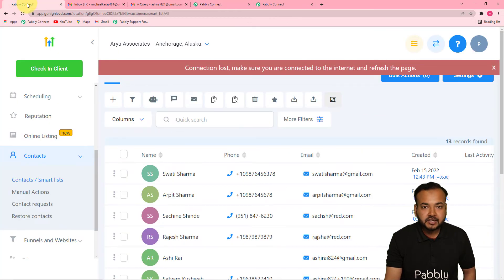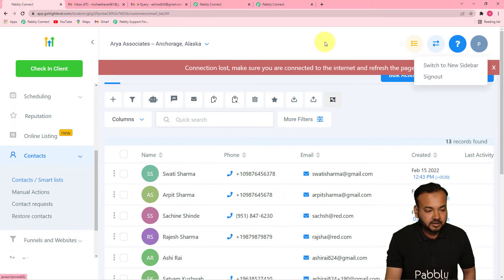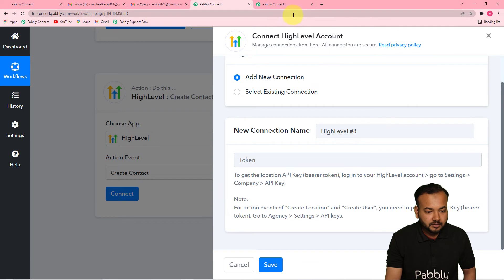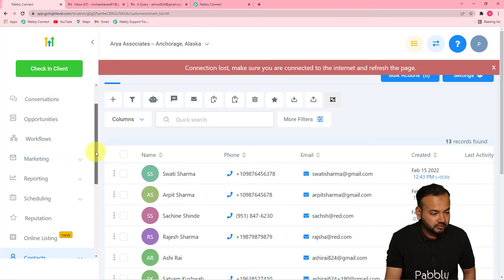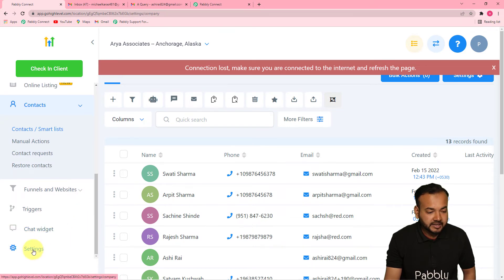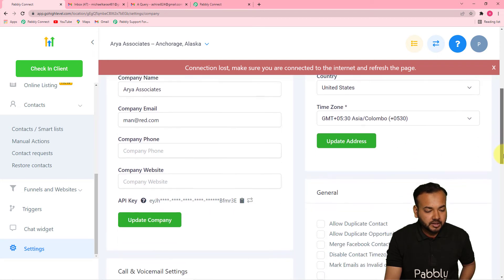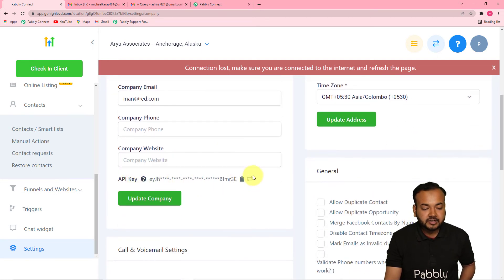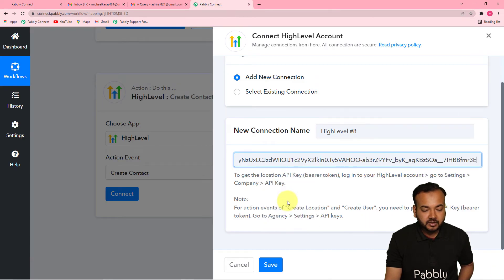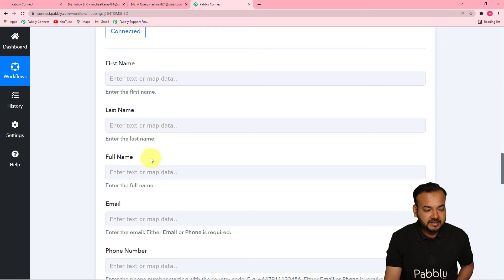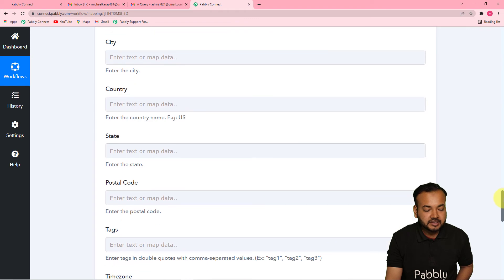To locate the token, go to your GoHighLevel account, click Settings, and under the Company section scroll down to find the API key. You can generate a new key by clicking Regenerate Key, or copy the existing one using the copy icon. Paste this key into the token field in Pably Connect and click Save — you'll now be connected to GoHighLevel. It will then ask for first name, last name, full name, email address, and phone number to create a contact.